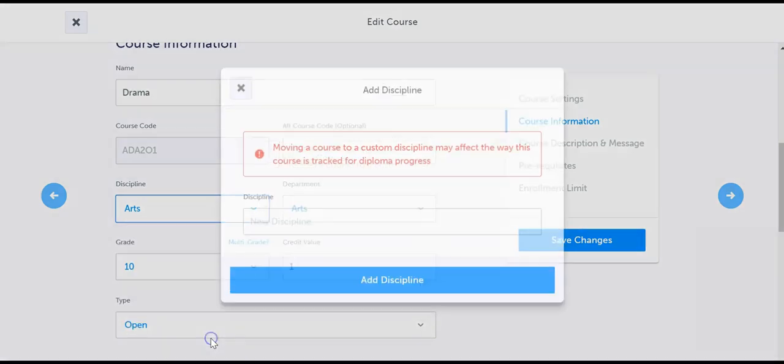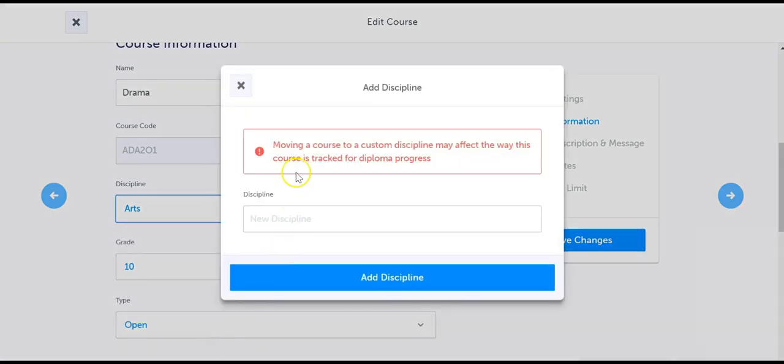Moving a course to a custom discipline may affect the way this course is tracked in the students graduation indicator. Not sure if the move will affect your course? Contact us at support@myblueprint.ca, we are happy to help.